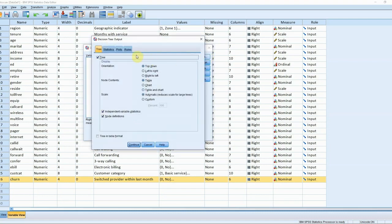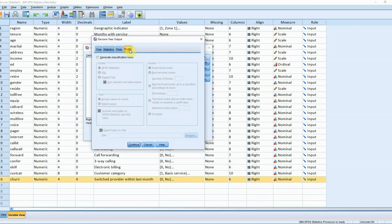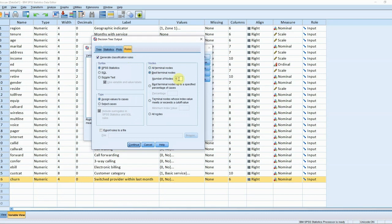In this example let's see what those rules are and take the top five rules. These rules can be exported to a file, they can be exported as SQL commands, as SPSS syntax commands, or they can just be reviewed in the output as necessary.